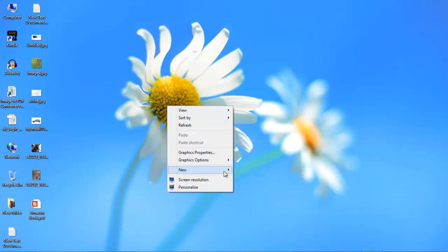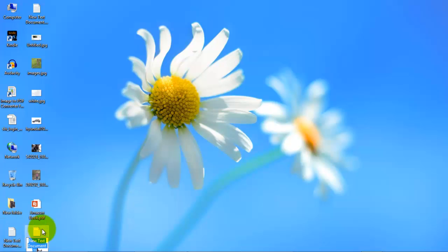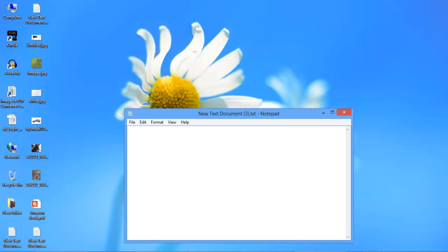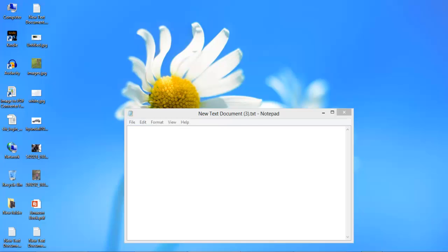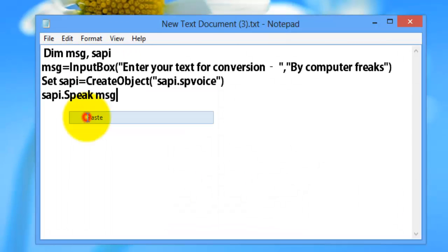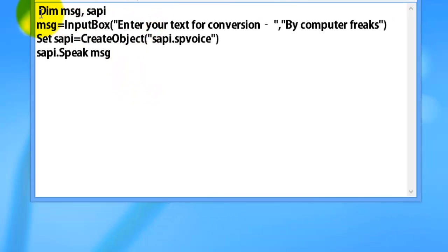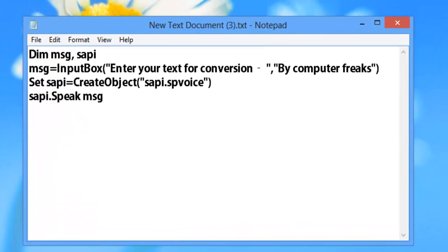First of all, create a text document. Just open and copy — you have to insert this text in the Notepad and save it.